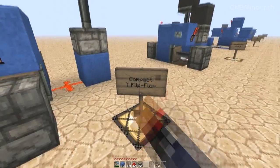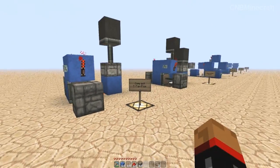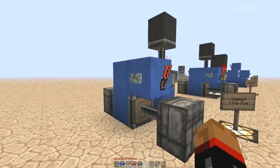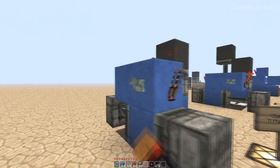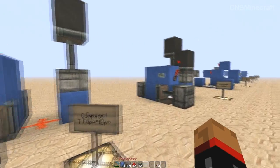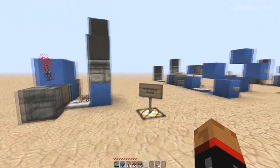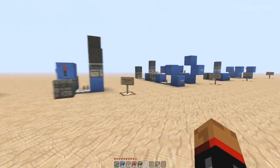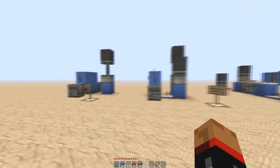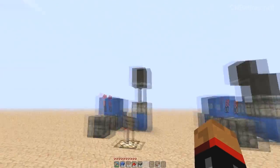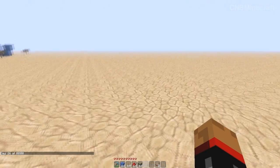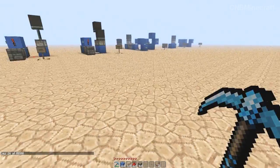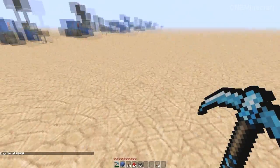Today we're going to start with T flip-flops because that is by far and away the most asked about of all the logic gates that I've had in the comments. So yeah, that's what we're going to be doing today - variations of this standard one here. We're going to build this standard T flip-flop.